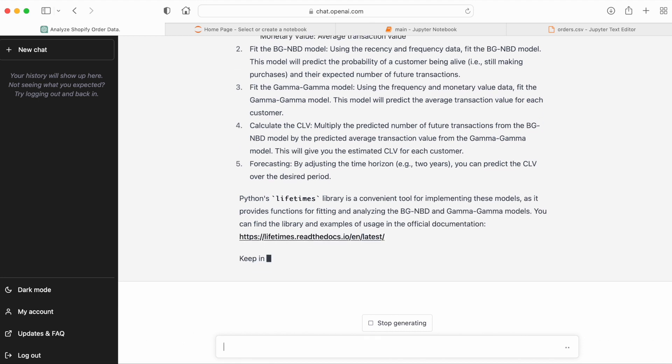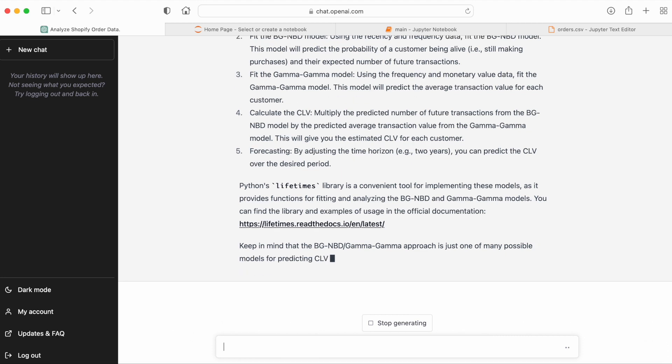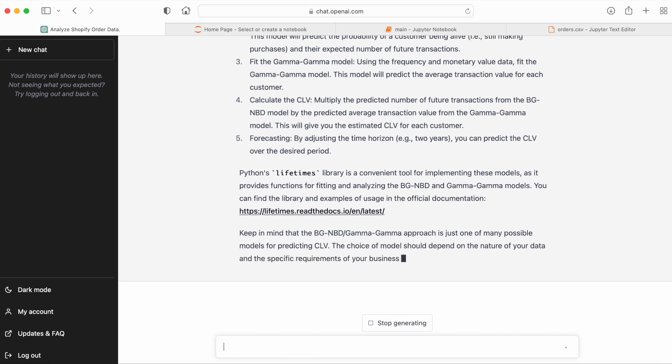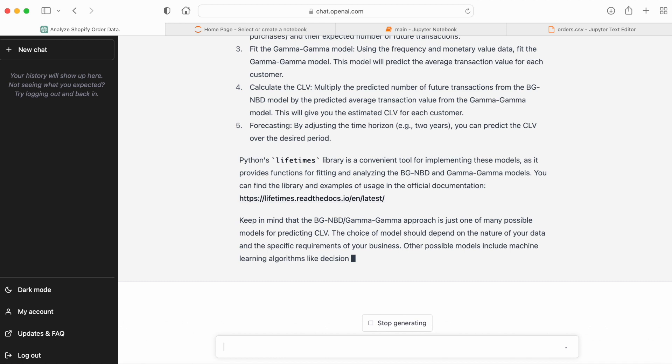I have created a video about this. I'll put a link to that video below this one that shows how this can be done for a Shopify store. But the outline here is almost identical.